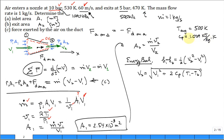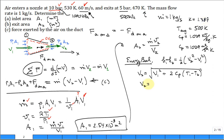At that temperature for air, k = 1.387. We calculate V2 = 356.5 m/s. Going back to the area equation, A2 = 7.57 × 10⁻⁴ meters squared.